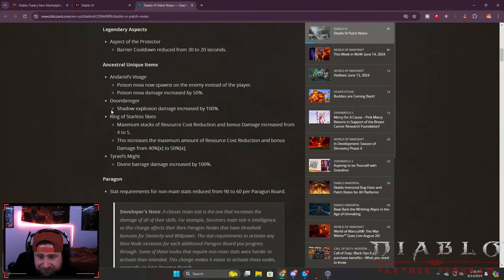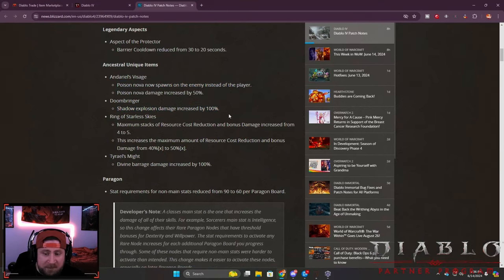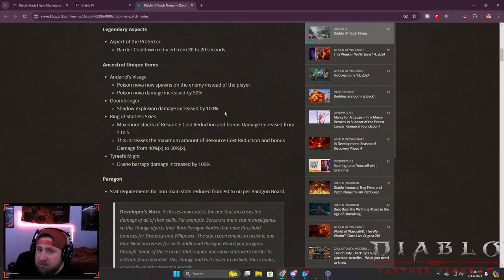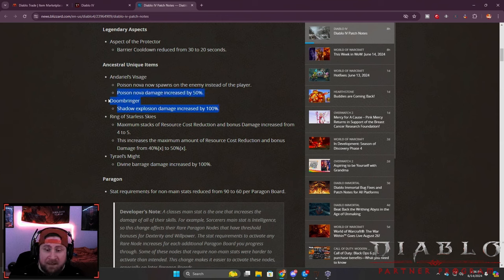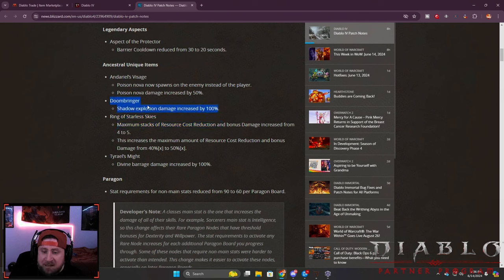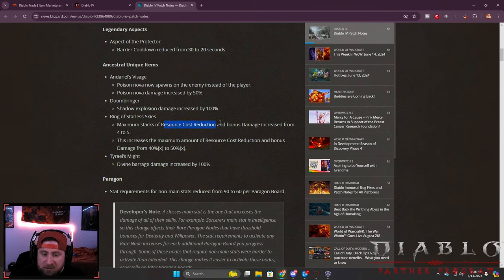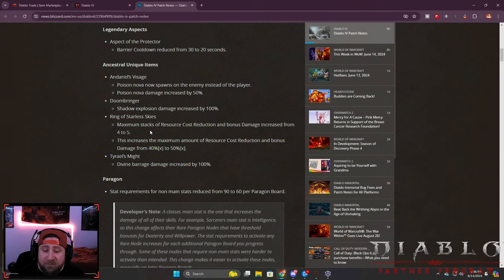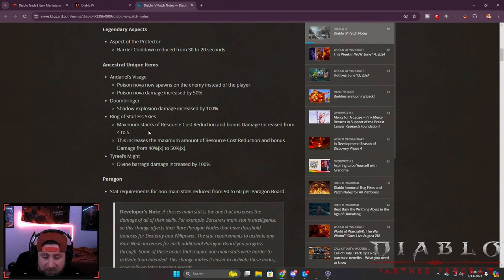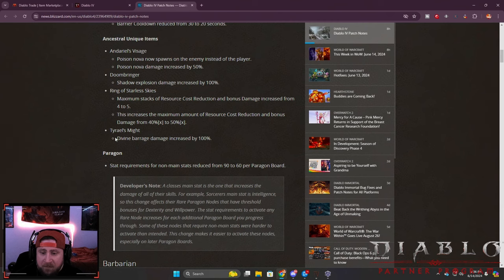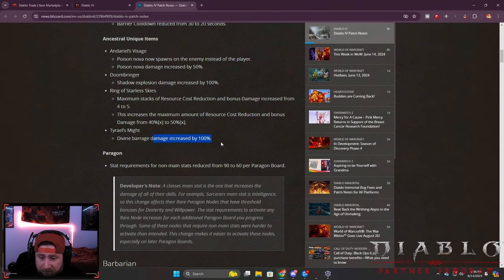Doombringer - the shadow explosion damage got increased by 100%, which is pretty nice actually. Doombringer was really just for the life gain which was making characters' life pools, especially the barbs, insane - somewhere over 138,000. Ring of Starless Skies - the minimum stacks of resource cost and bonus damage increased from 4 to 5. This is actually huge. Now we're getting a 50% buff for damage and 50% reduced cost which is really nice.